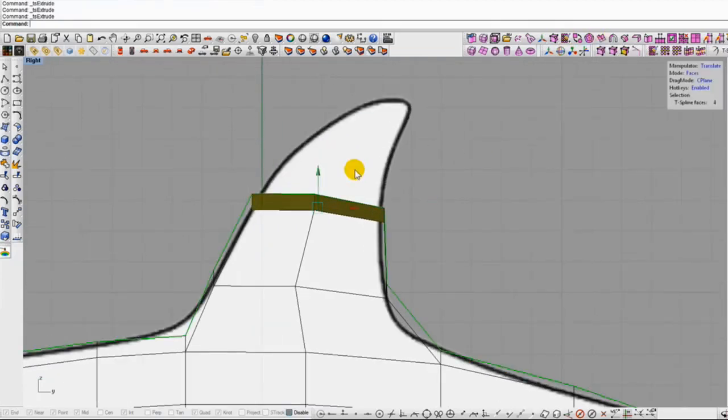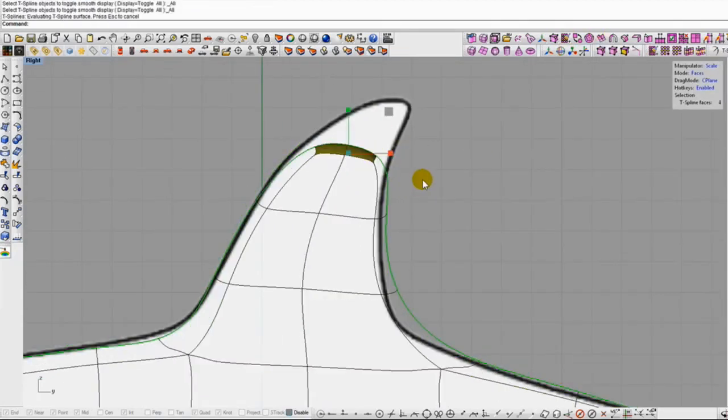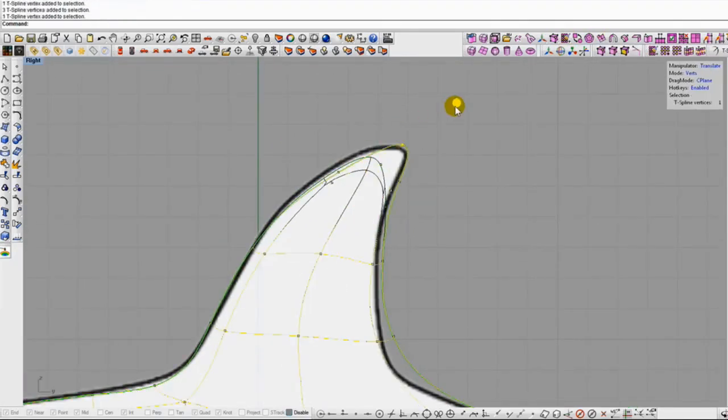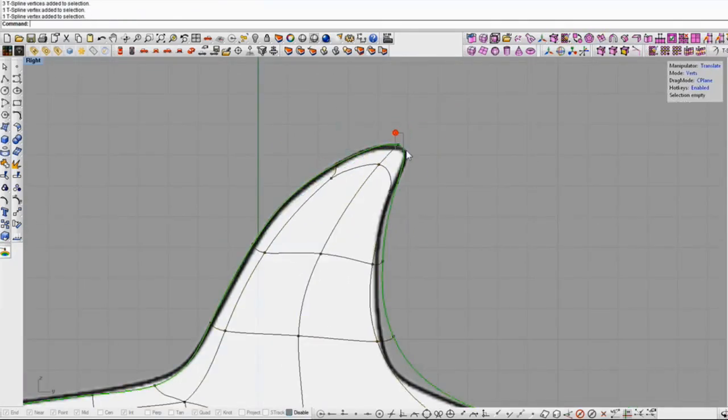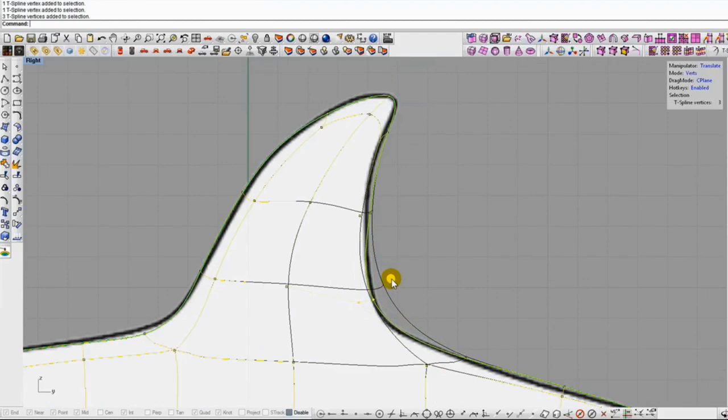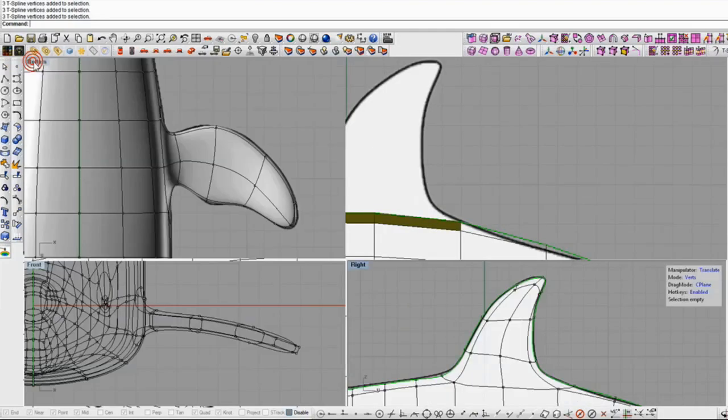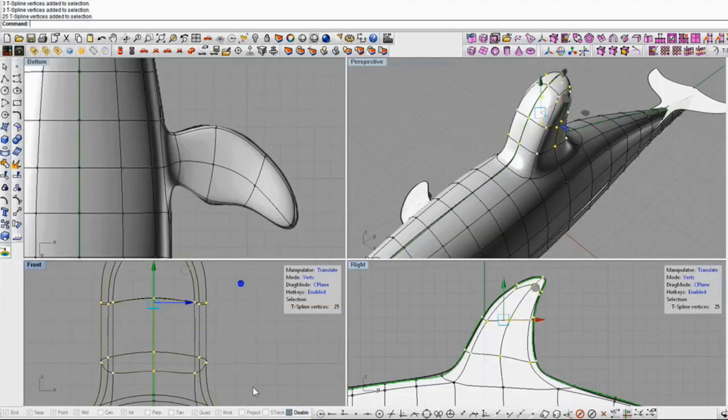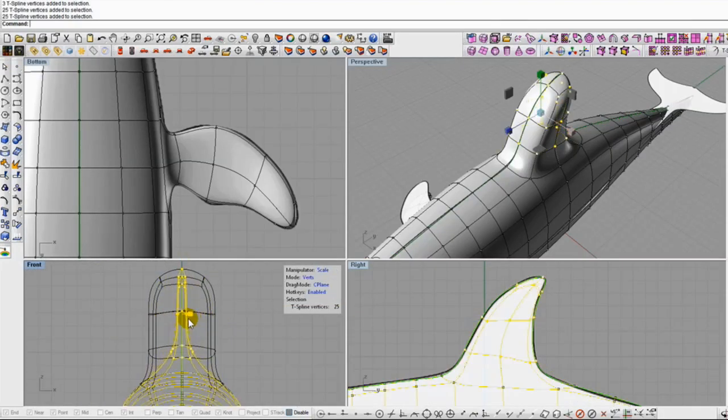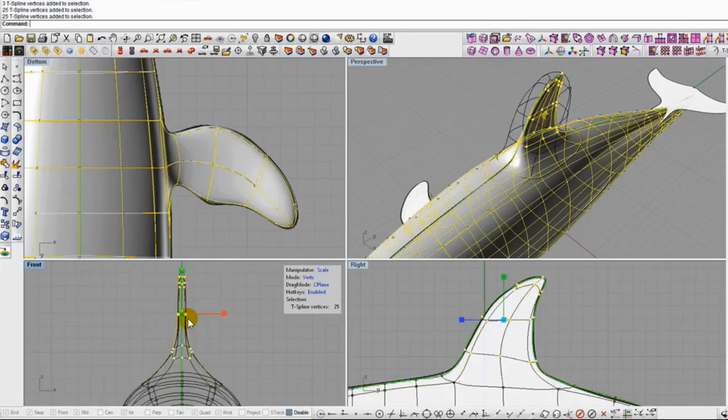Through the whole modeling process, T-Splines keeps the entire dolphin as one smooth continuous surface, so you don't have to worry about naked edges, blends, or discontinuities.